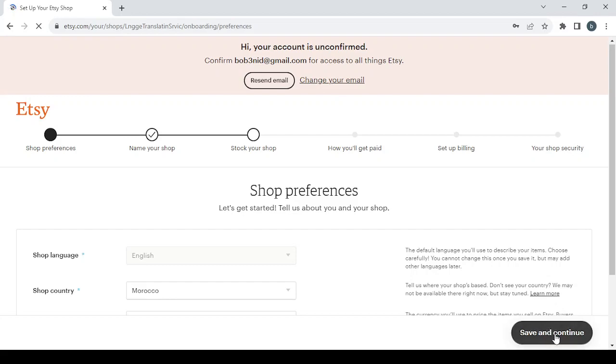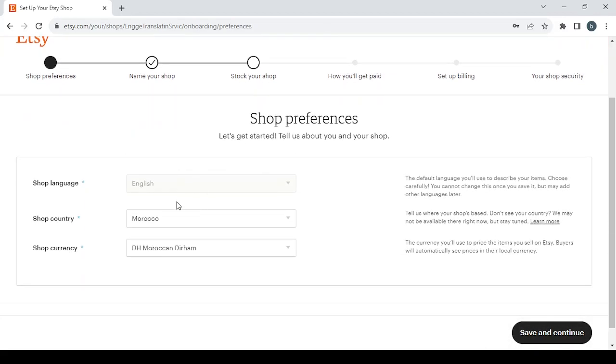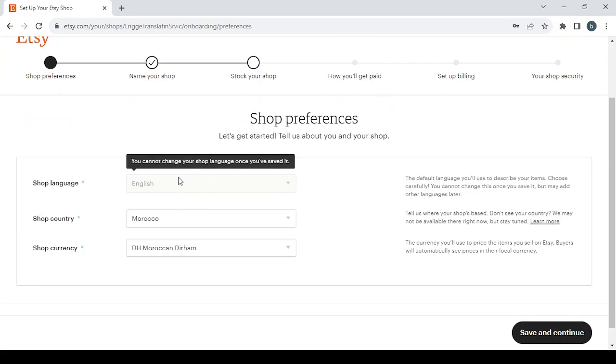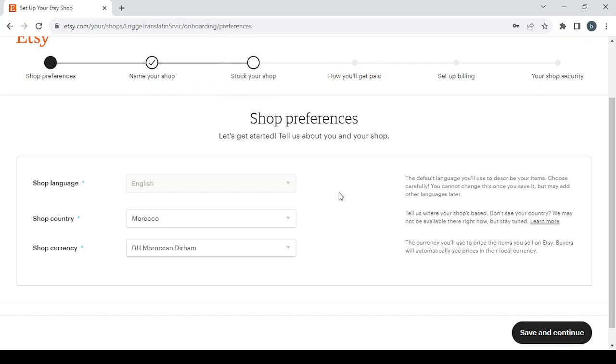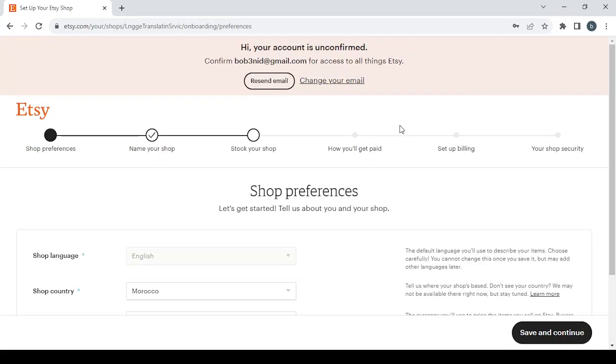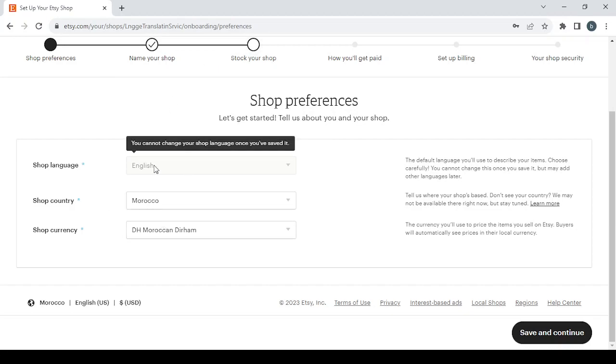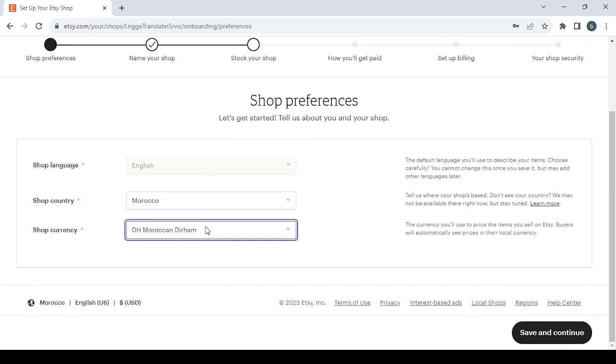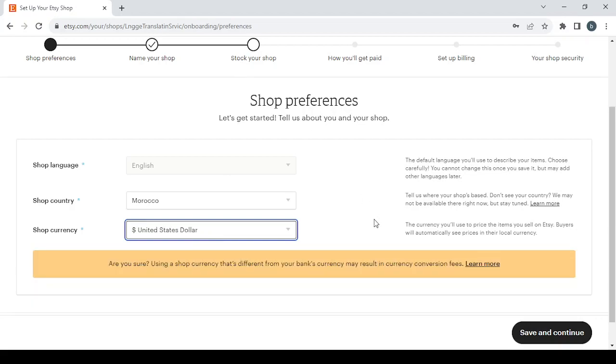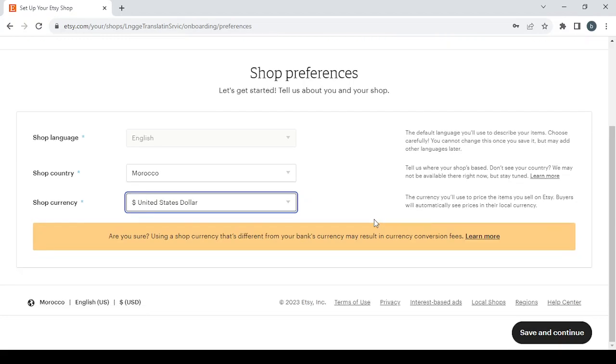Whenever you finish one step, click save and continue. If the details you filled are correct, you'll continue to the next step. Let's start with shop preferences where we choose language, country, and currency. I'm going to change the currency to US dollars, which is the most common currency and makes it easy to calculate profits.